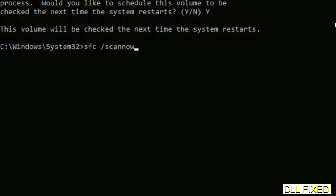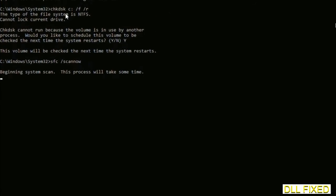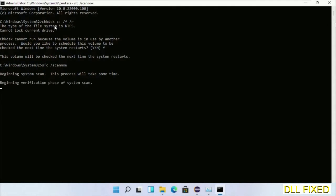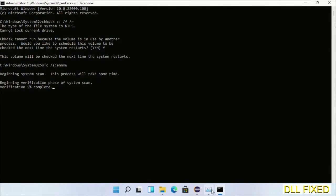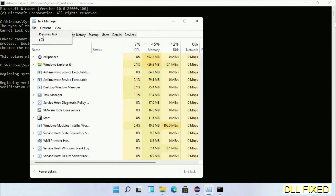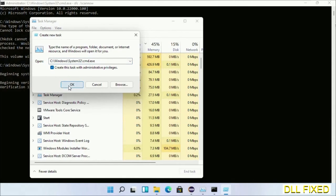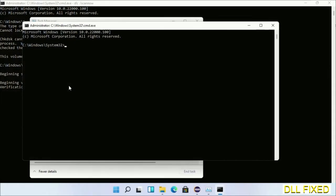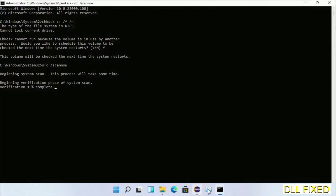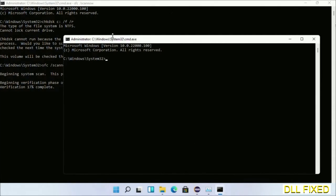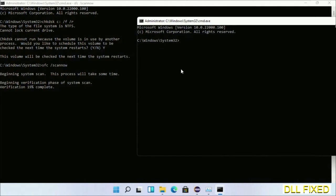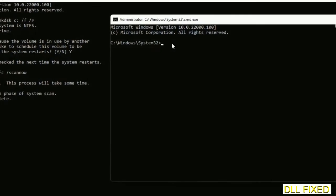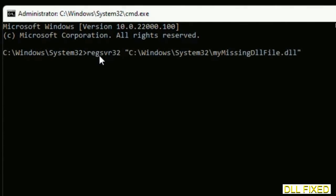The next command would be sfc space slash scannow. Now just execute this. And now while this is running in the background, we'll open a new command prompt from Task Manager. Just click this box again and click OK.